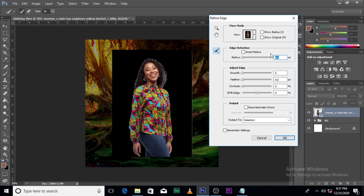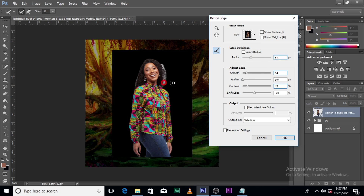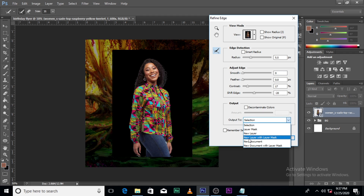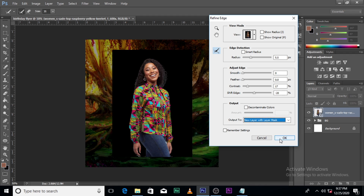Then you click on 'refine edge.' Push it up — looks good to me. Make sure the smooth also goes up, the contrast also goes up, and bring this one down — it's too much. So we're going to leave the smooth at zero, the feather at zero, the radius at 5.5, contrast at 17, and shift the edge to minus 20. Then click here, click on 'new layer with layer mask,' and click OK.